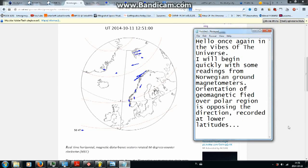Hello once again in the vibes of the universe. I will begin quickly with some readings from Norwegian ground magnetometers.